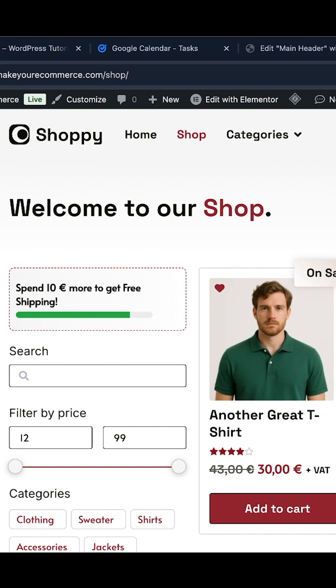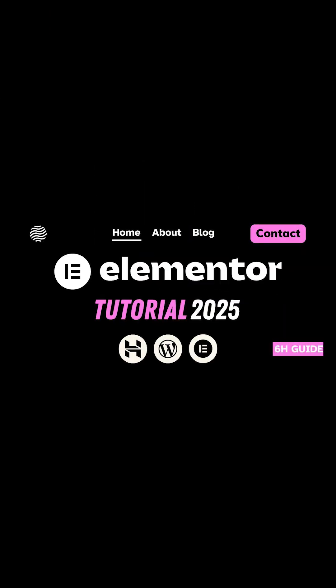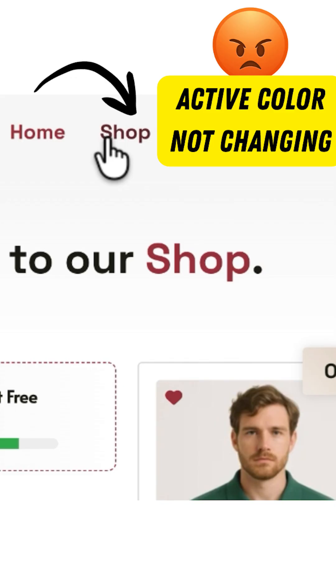If this video helped you solve the problem, thanks in advance for a thumbs up and a comment. Go check my Elementor tutorials in the description box below. My name is Pascal and I hope to see you in the next one.